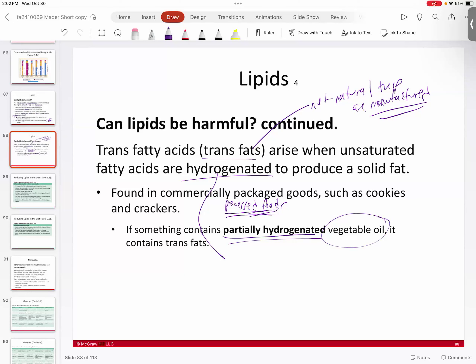Trans fats are why in 3,000 years archaeologists could dig through our dumps, find a fully packaged Twinkie, unwrap it, and still eat it. We've all seen the YouTube videos of the 'eternal quarter pounder' from 2001 that still looks intact. If you made your own hamburger it would be gone within a few days. That longevity comes from preservatives — especially in snack and bakery items.